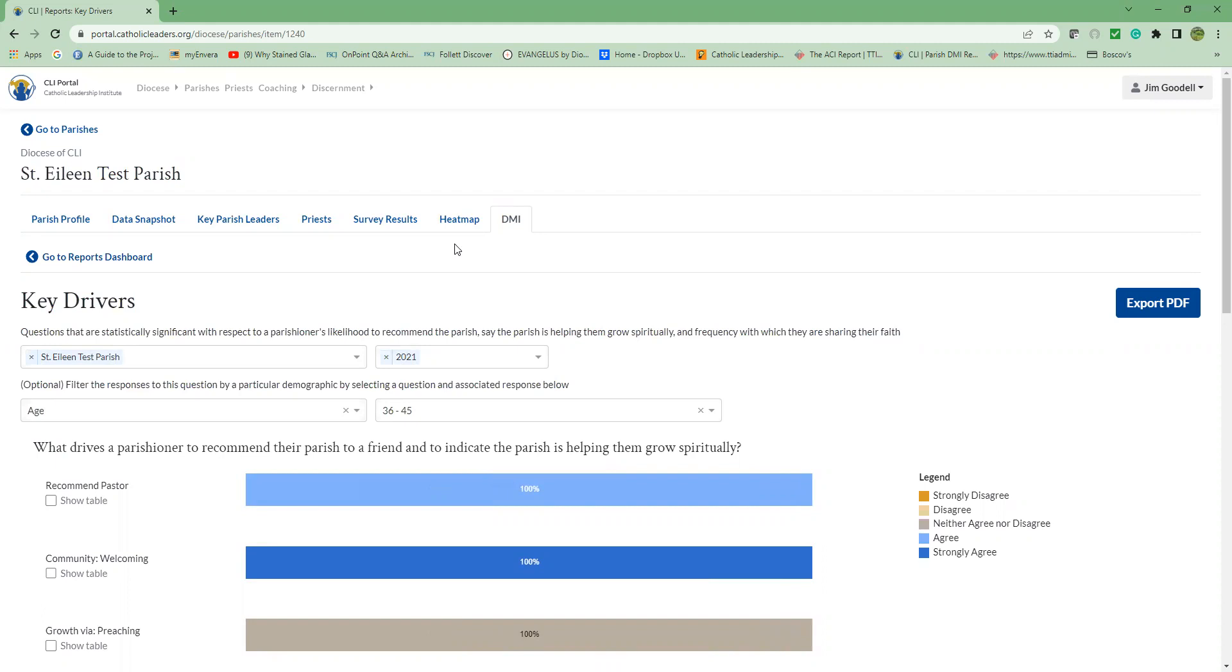While data itself is helpful, it is most valuable when put into a larger context. To that end, Catholic Leadership has provided a snapshot of your data side by side with several comparatives. We call this benchmarking. To find this report, click on the upper left link.